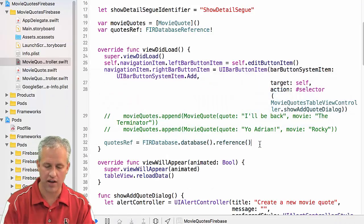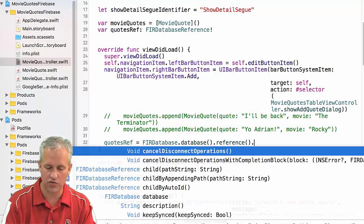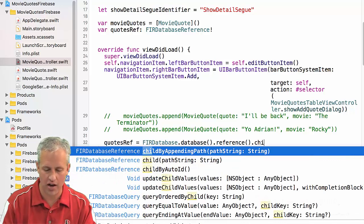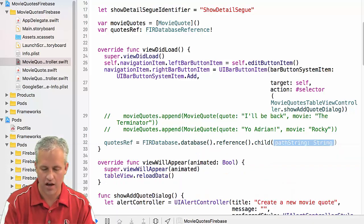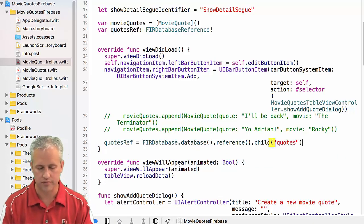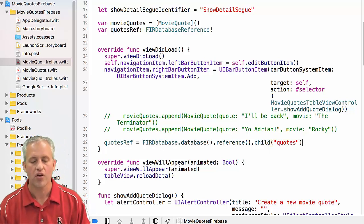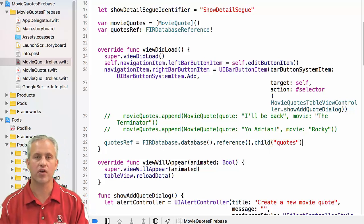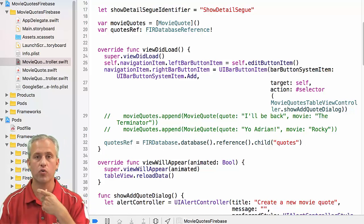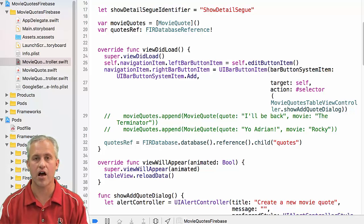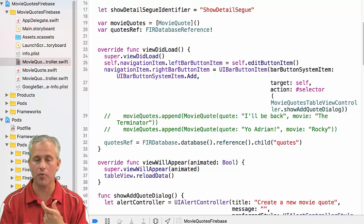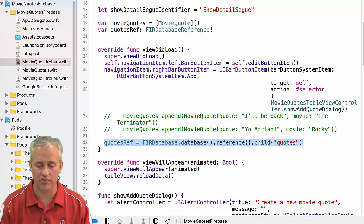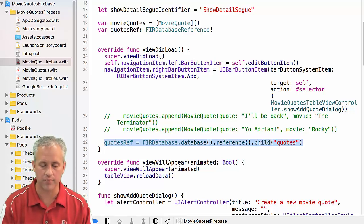So basically this would be a reference to this very top guy. We want a reference to the quotes path. So we're actually going to say database reference dot child. And the child that we want is quotes. So at this point, we have a reference to our quotes path, which has a couple of movie quotes in it in Firebase, which is great.